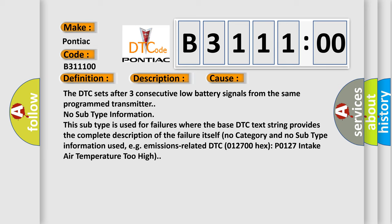This subtype is used for failures where the base DTC text string provides the complete description of the failure itself. No category and no subtype information used, e.g. emissions related DTC 012700 hex: P0127 Intake Air Temperature Too High.